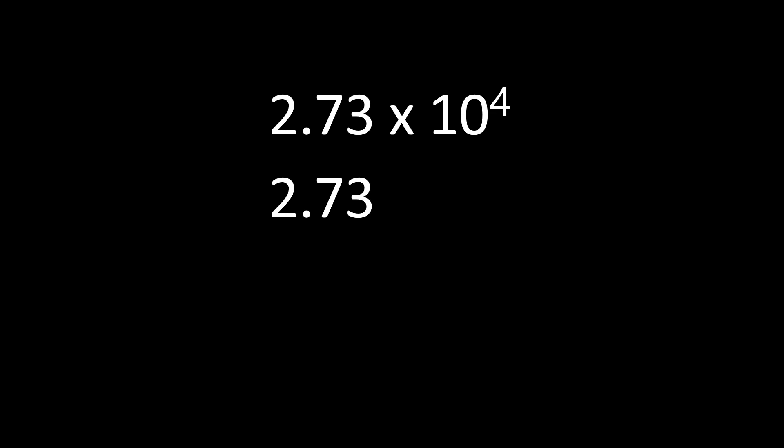Next, we need to think about moving that decimal point. And we move that decimal point based on what the exponent is. In this case, our exponent is 4. It tells us we have a number larger than 1. It also tells us we're going to be moving that decimal point to the right.